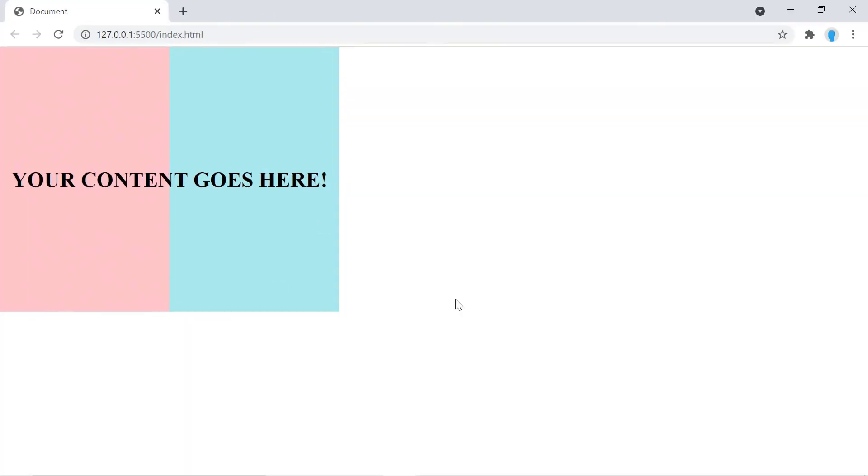And there you go. So you can either add this to the entire screen or you could add it to a particular section of your website.